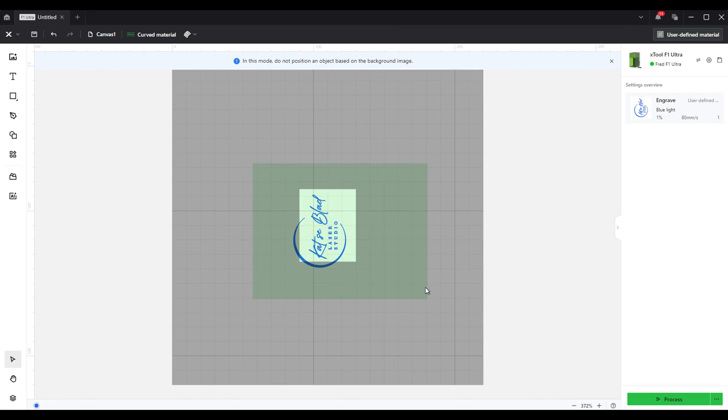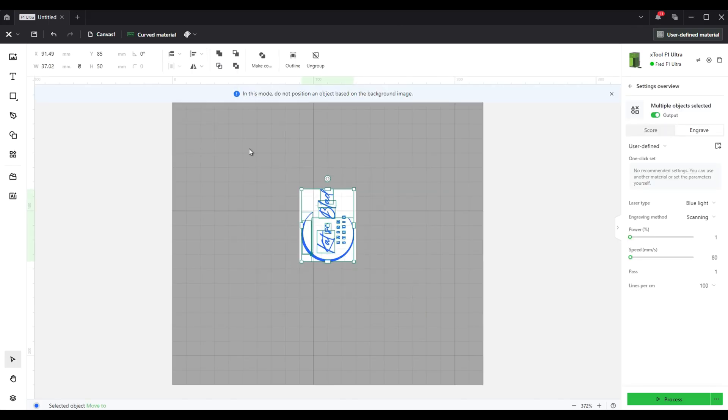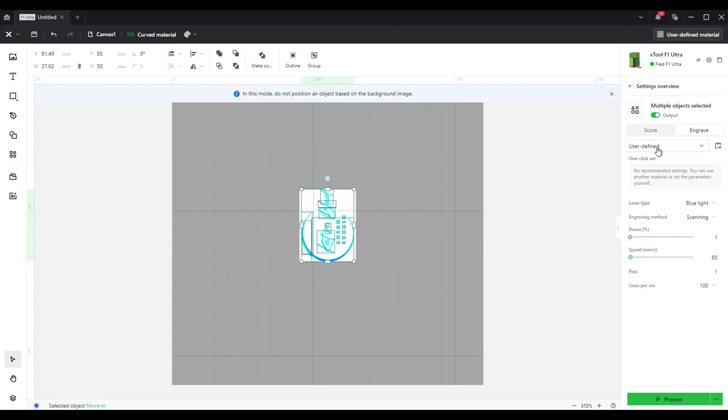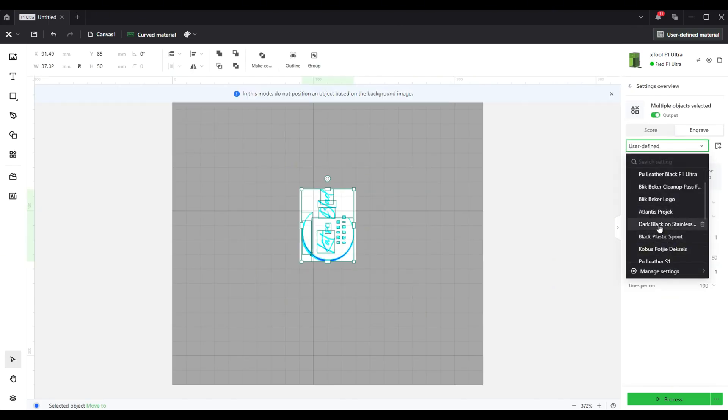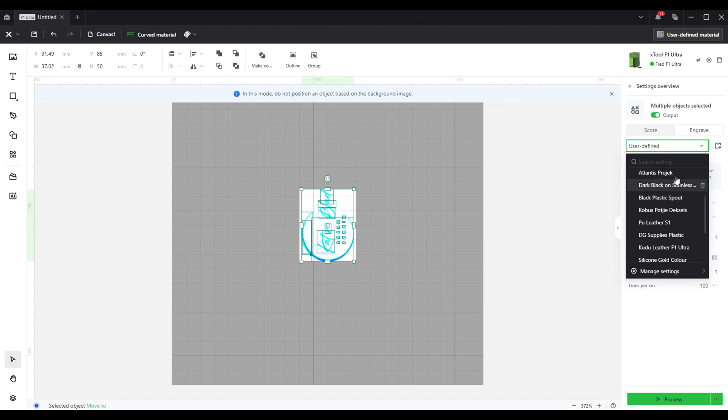Now you can just select your design and center it and it should be good to engrave.